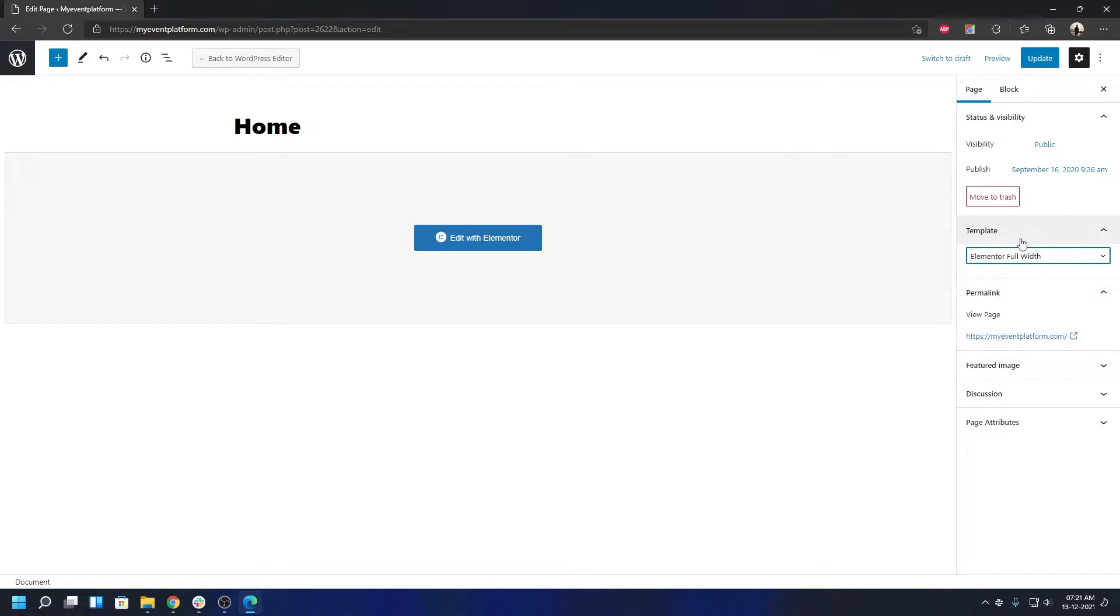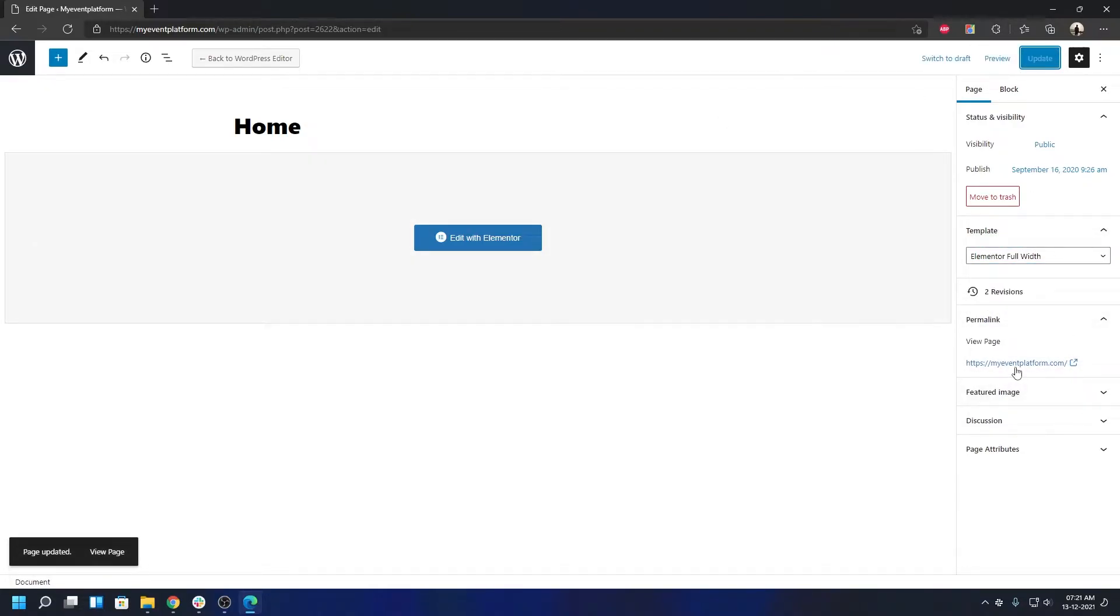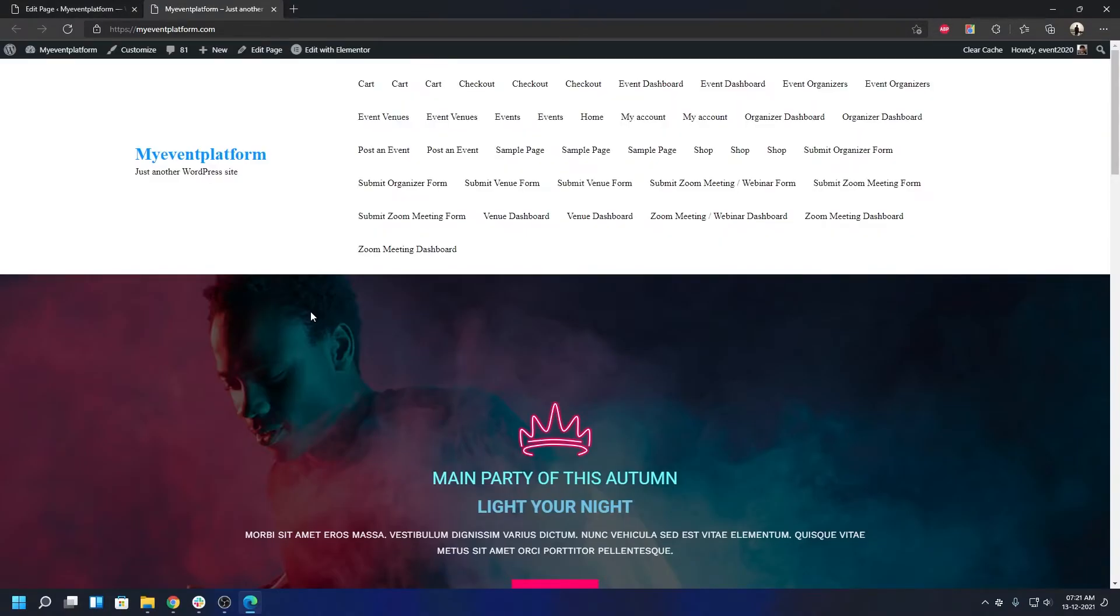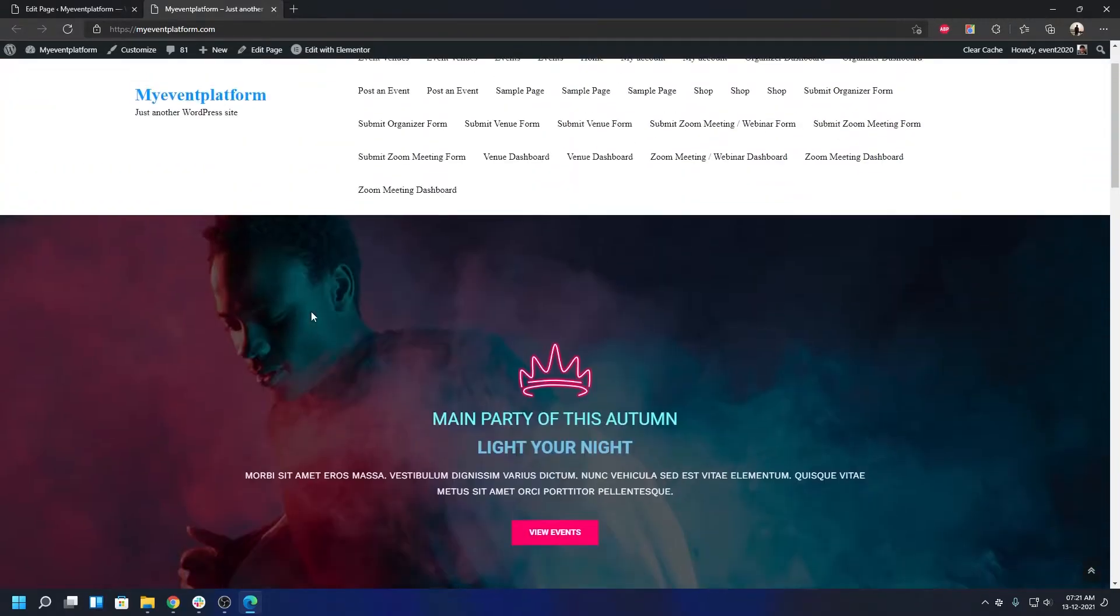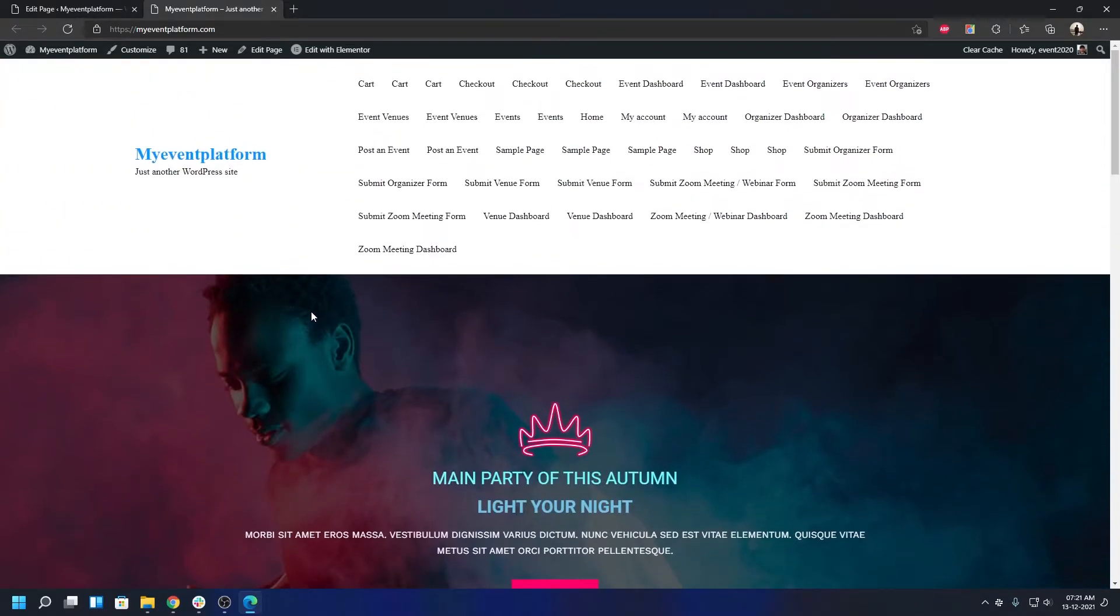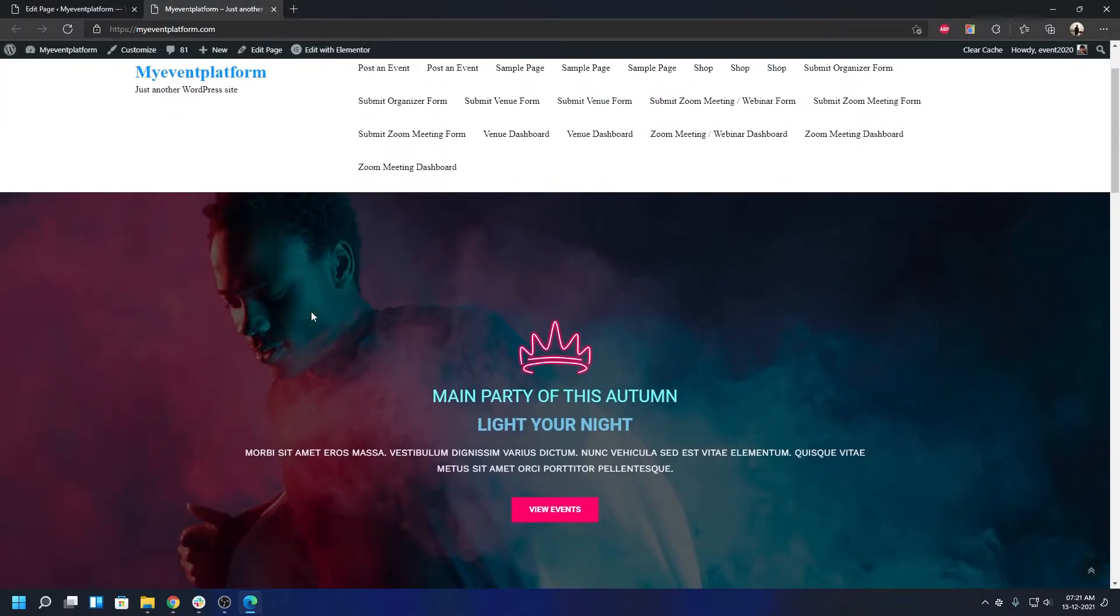Go to Edit Page and change it to Elementor Full Width under the template section. Click Update. If you open the site again, you'll see it will be properly aligned. Let's take a look at the theme first, then we'll go to the customizer.